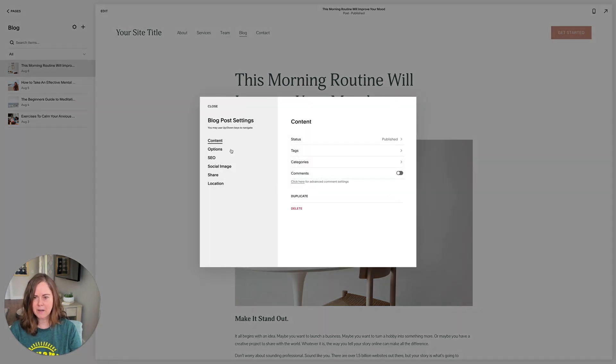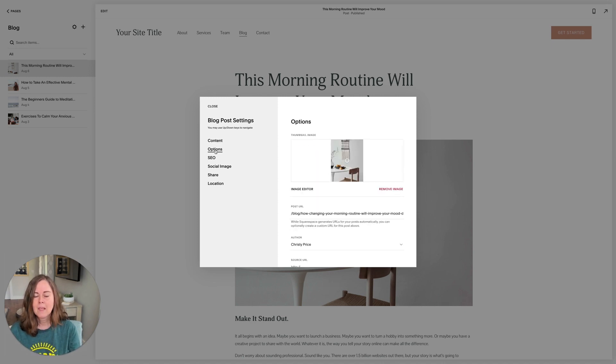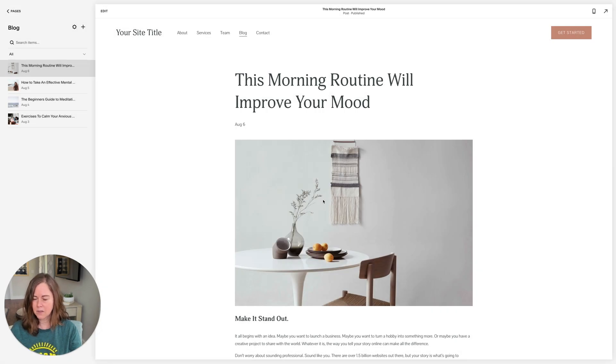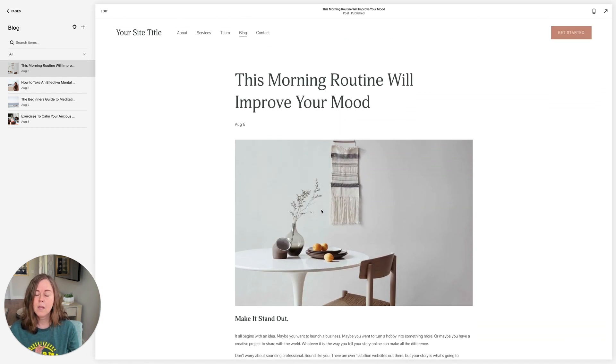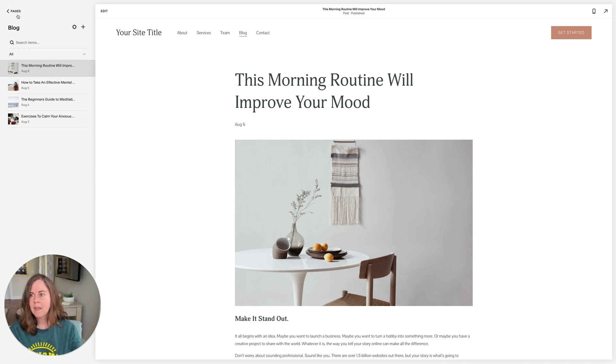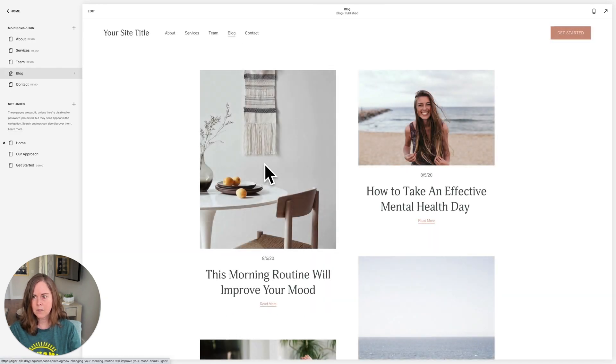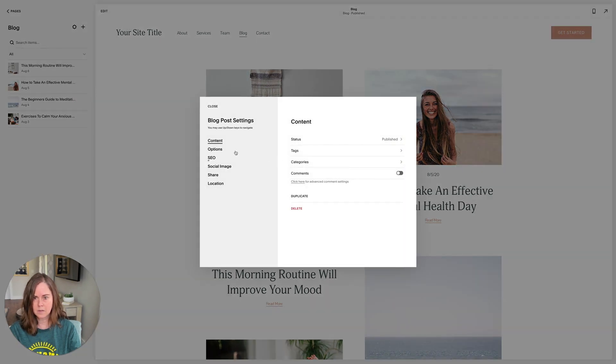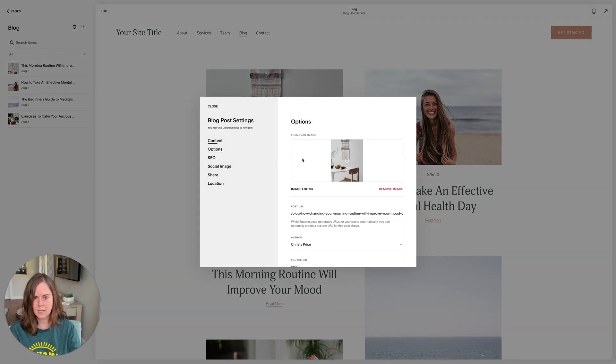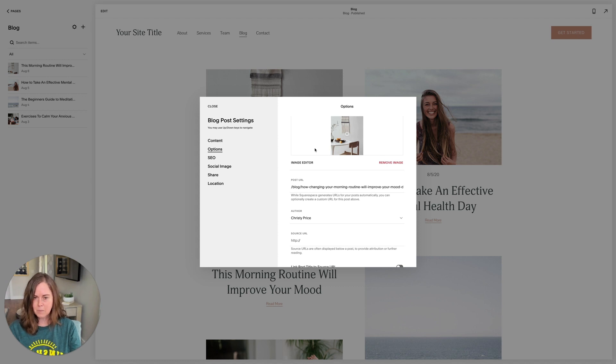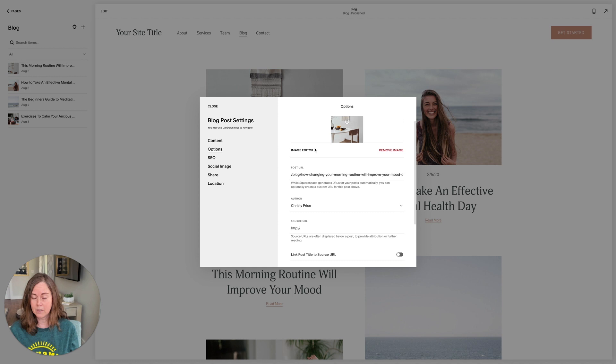Let's go back to our settings and keep going. We talked about everything under content. Options is another big one. So let's walk through options. First of all, for your blog post you'll want a thumbnail image. This is not necessarily any image that's in your post, it is something that you upload specifically to be the thumbnail. It can be something from your post, but you have to do it as a separate step. And that's the one that appears here on the blog page. So that's what the thumbnail image is.